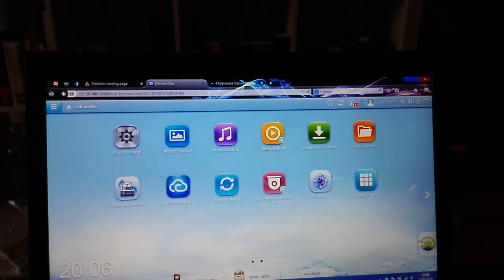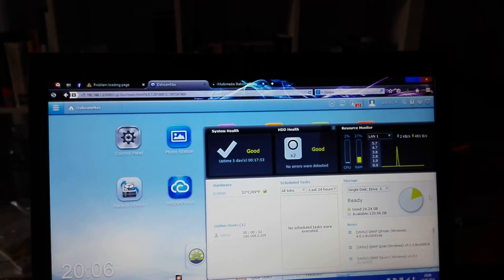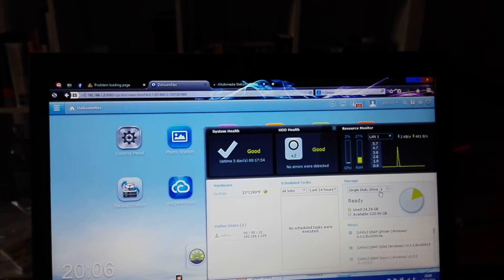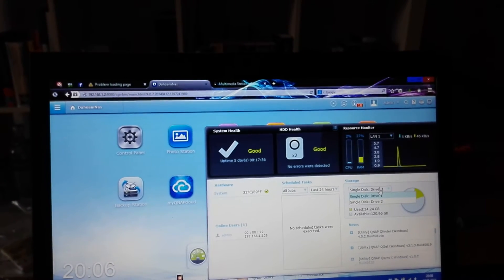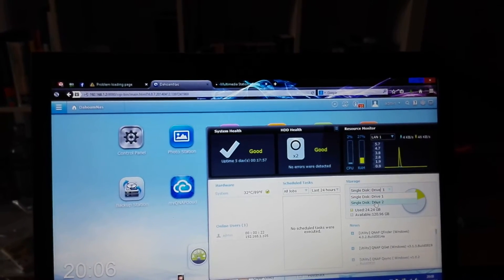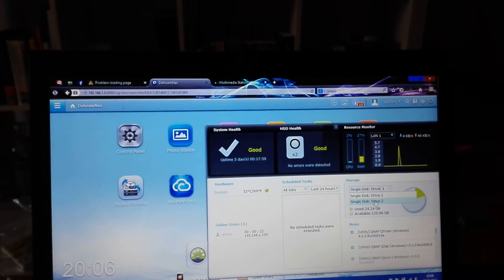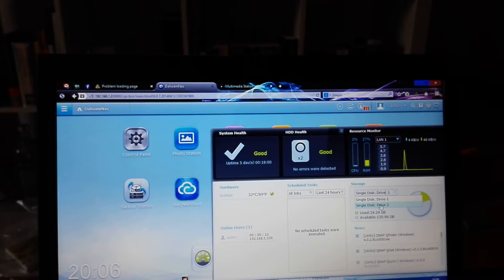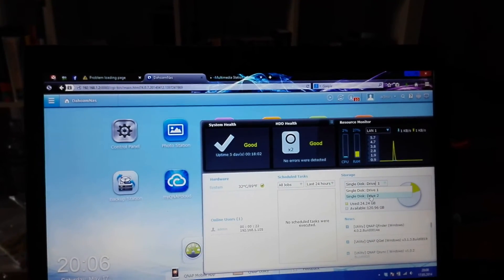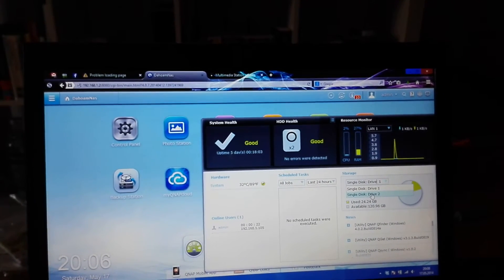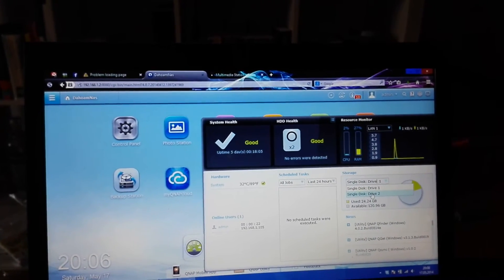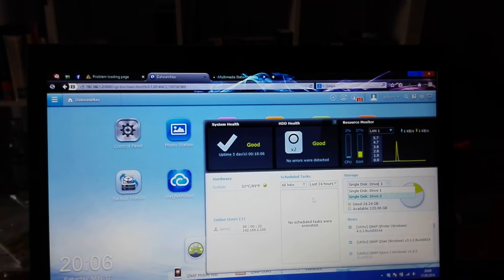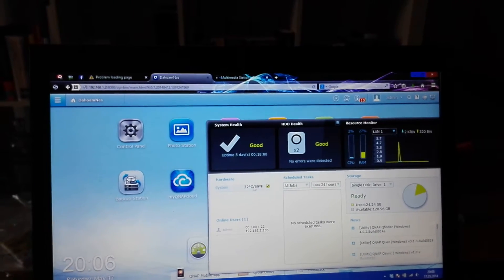You can check on your NAS all the time here at the bottom to see how much space you have on your first drive or the second drive. Since it's a dual drive device, you can also set up your RAID settings to have a backup second drive or to make it faster.